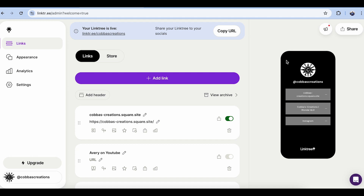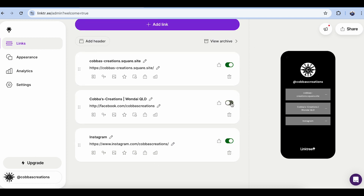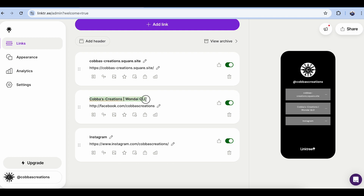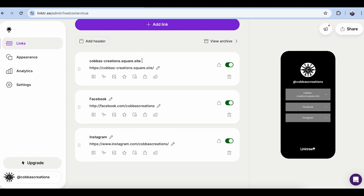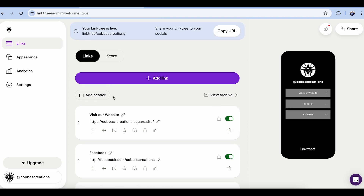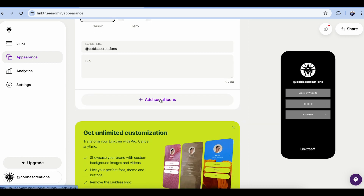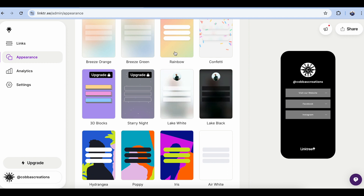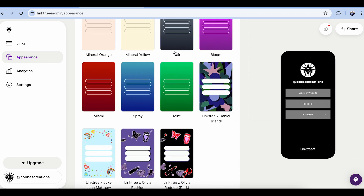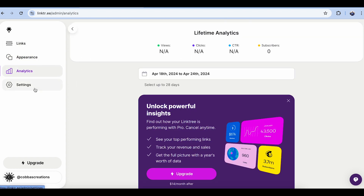Once you've gone through and added the links and added your logo, you can now play around with a couple of other things. You can opt to have some links live or not live whenever you choose. Now this one here — Coppers Creations, Wandai Queensland — that's actually Facebook, and I want people to realize that. So we're going to hit edit and change that label to Facebook, and we're going to change the website one to 'Visit our website.' You can also go in and add a header and different links. Going down the left-hand side, you've got appearance, where you can add your bio and social icons, and find more templates and backgrounds.